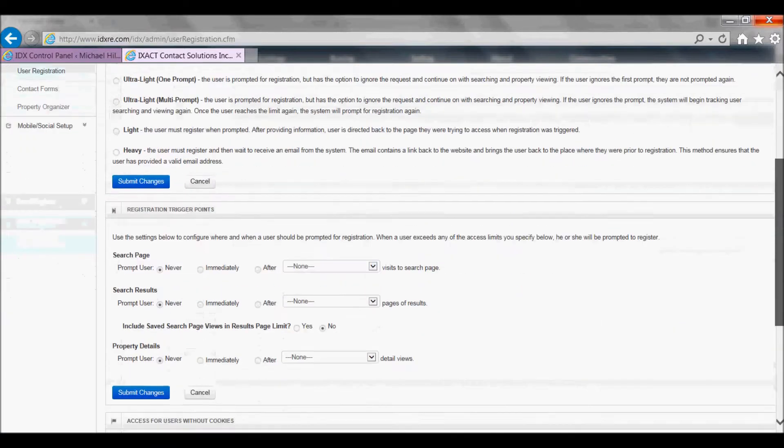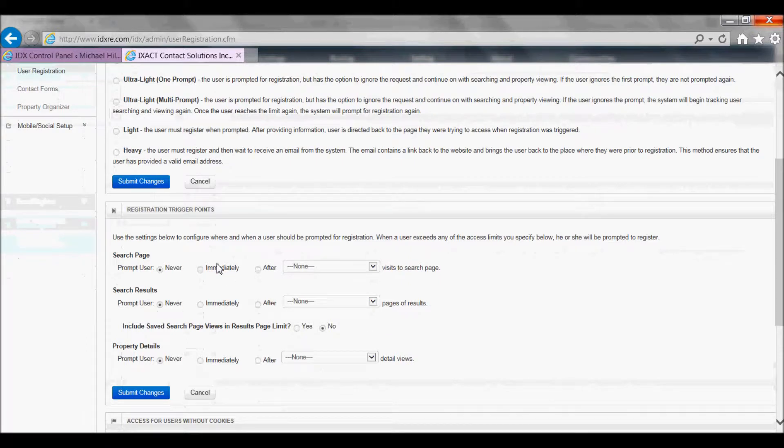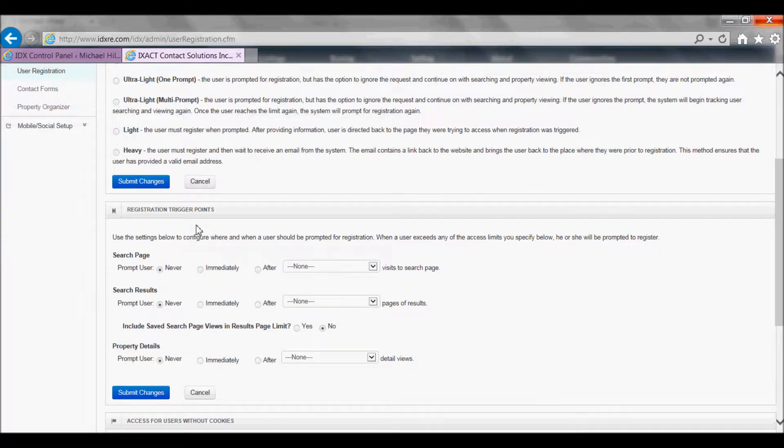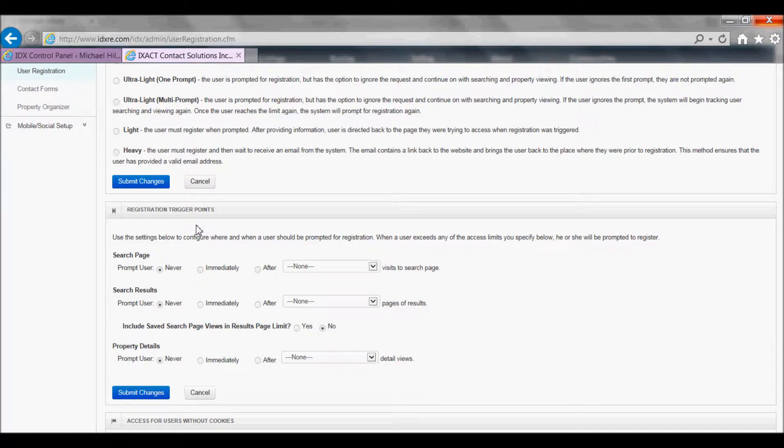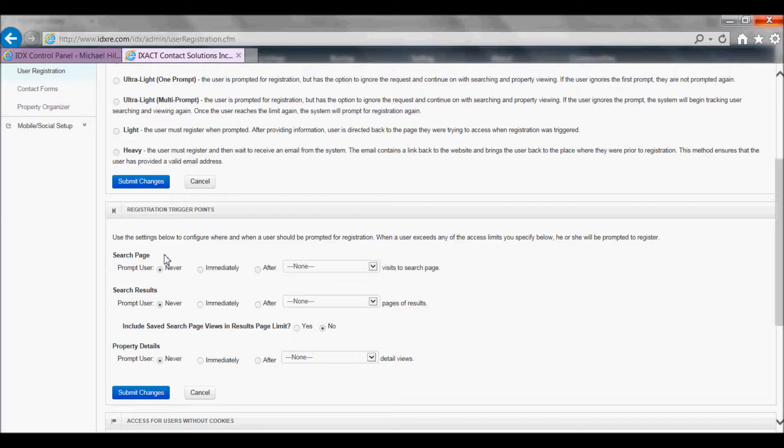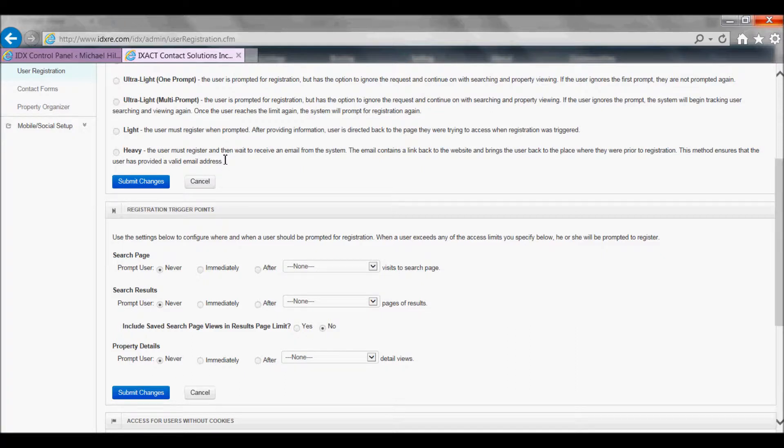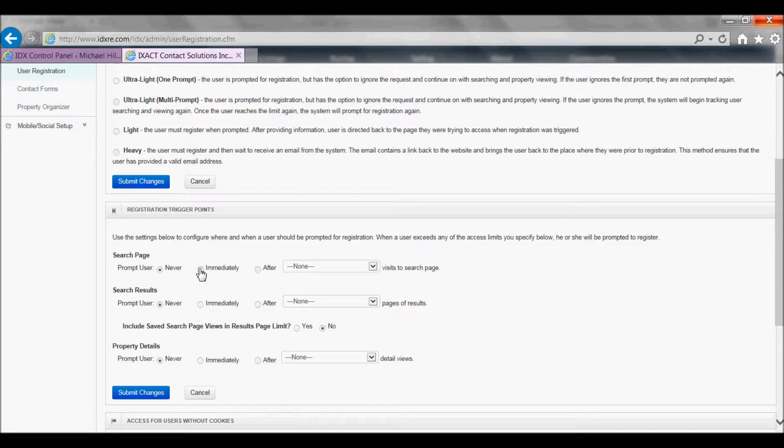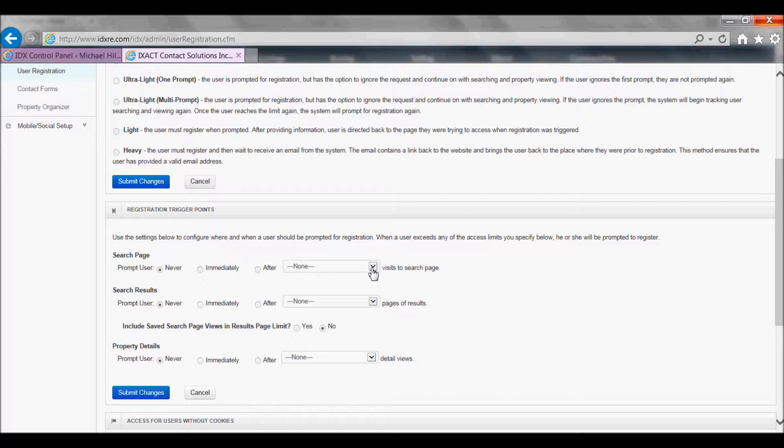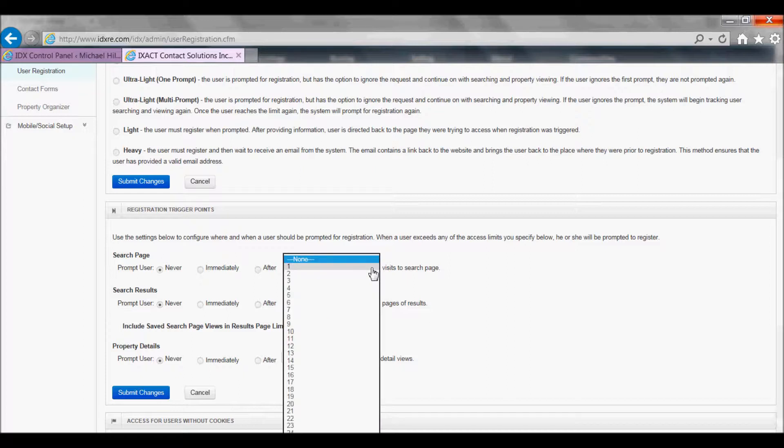The next section of the page allows you to set the registration trigger points, which are the pages that will trigger the visitor registration form. You need to set at least one of these page types to a value other than never in order to have your registration requirement option selected above kick in. For each IDX page you can either set the visitor registration form to appear immediately or after a selected number of visitor visits to that page.